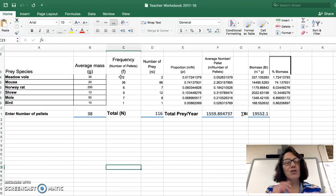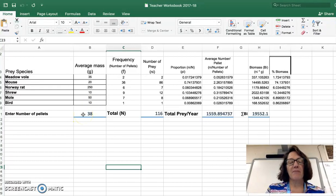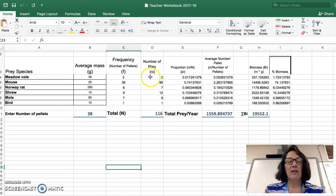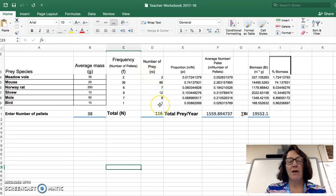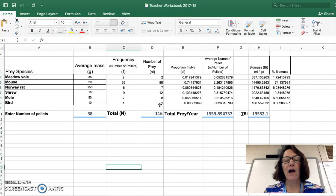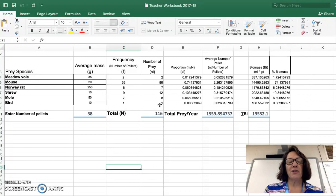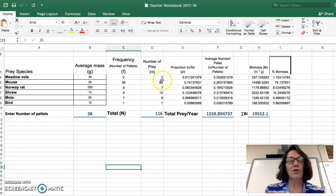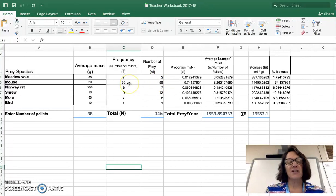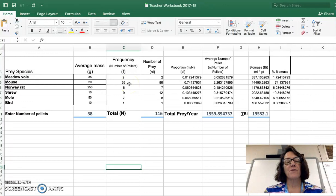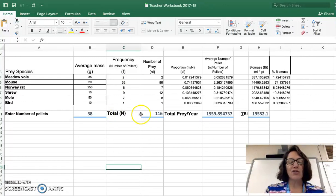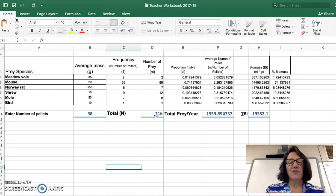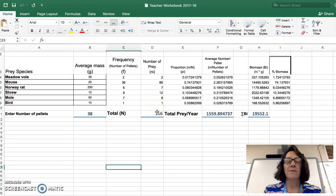In other words, we saw two meadow voles occur in two out of the 38 pellets. This column, number of prey, represents the total number of that prey species that was found based on this data set. So to interpret this, I found a total of 86 mice. Those 86 mice were present in 36 different pellets. This value then, total or n, does represent the total number of prey or critters that that owl ate.